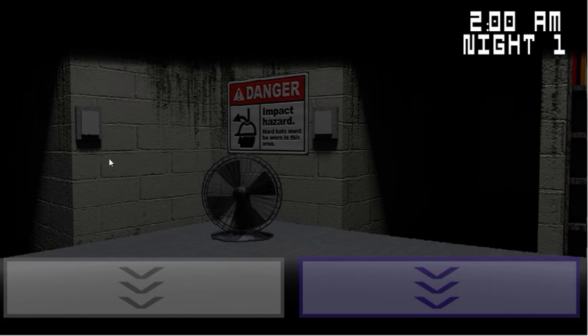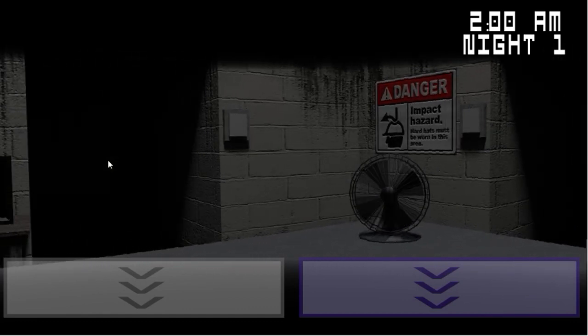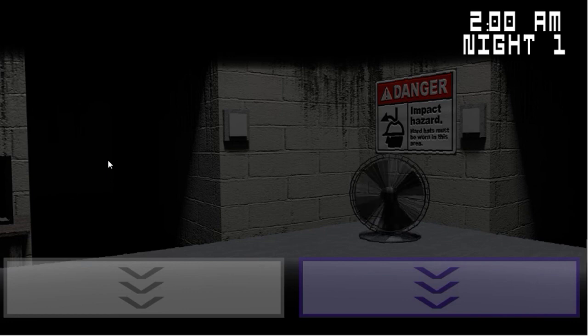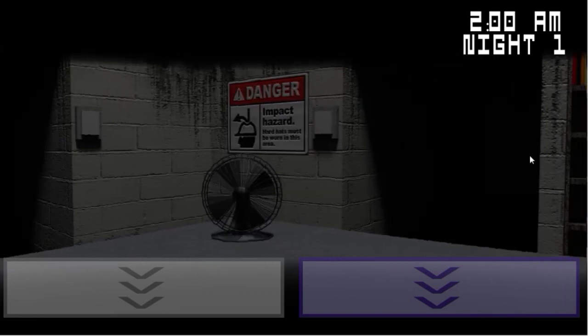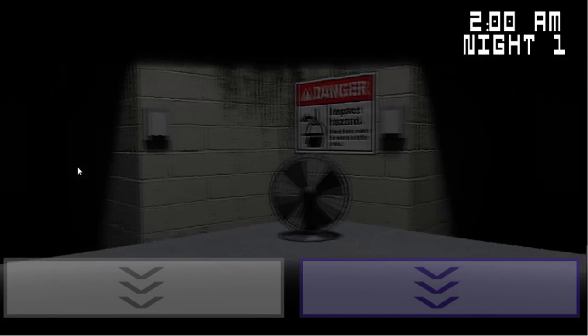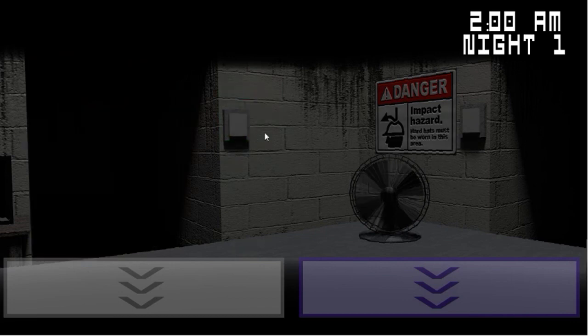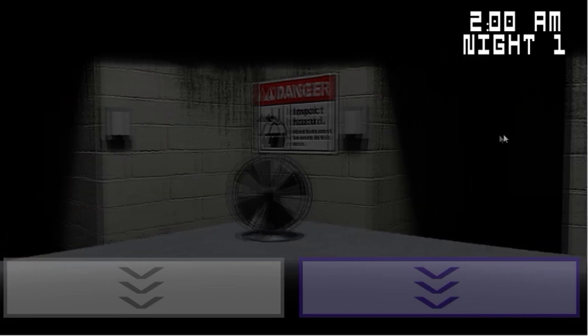So, if a robot gets in, use the remote we gave you to turn the lights off. But make sure to not keep the lights off for too long.